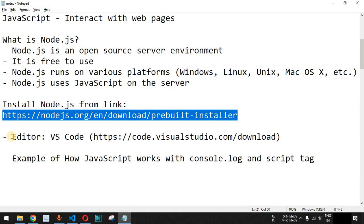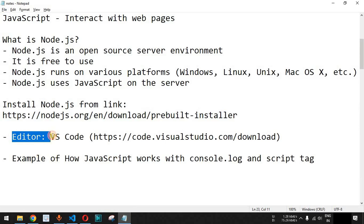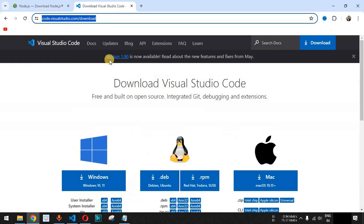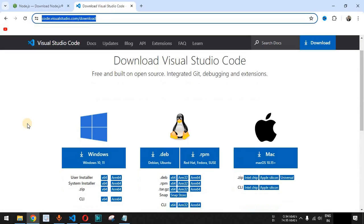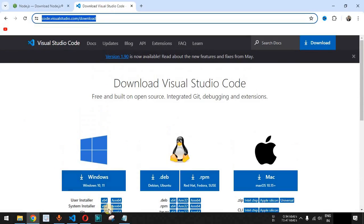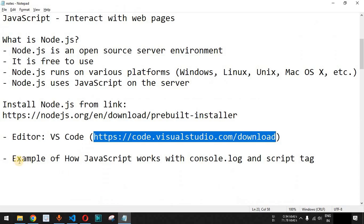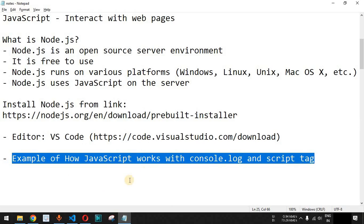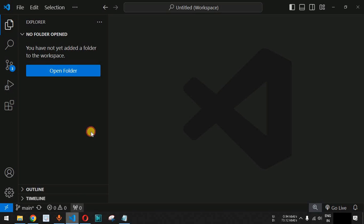The editor we are going to use in this video series is VS Code. You can download VS Code using the link in the description section below. Now let's check the example of how JavaScript works using console.log and the script tag.